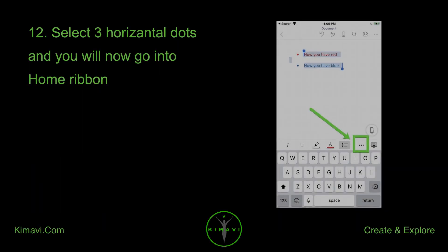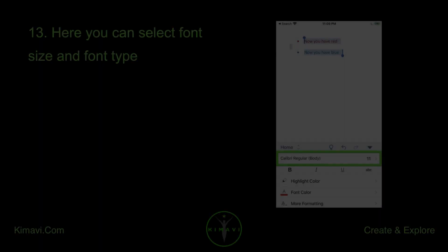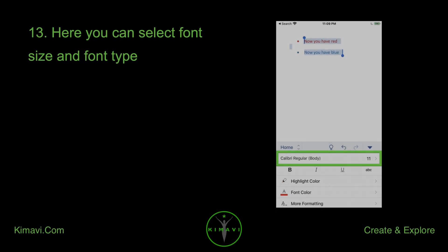Select the three horizontal dots and you will go into the home ribbon. Here you can select font, size, and font type.